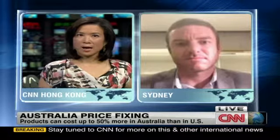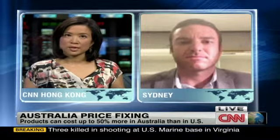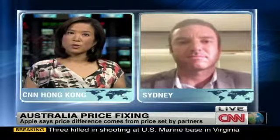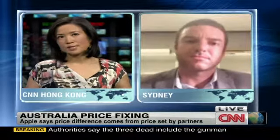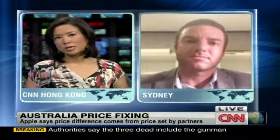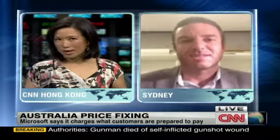We tried to get comments from all three companies but only heard back a 'no comment' from Microsoft Australia. Microsoft said in testimony today that there's no standard global price for its products — prices are set by each market. So is this really just an example of free market competition? Is there anything wrong with that?